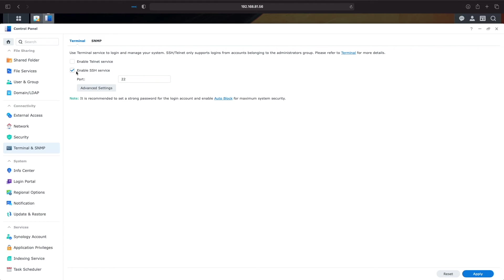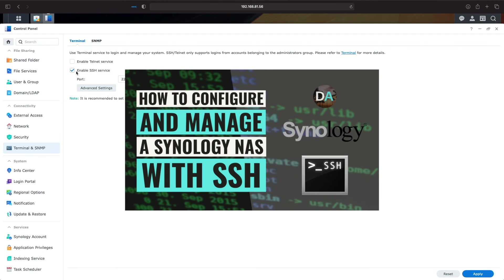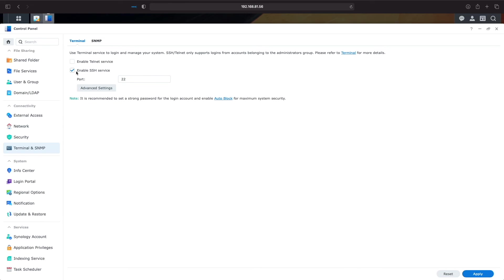I won't be leaving SSH running, so I won't adjust my setup for additional security, but if you plan to leave your SSH running, consider configuring SSH with added security by running through the steps I cover in my Configure and Manage a Synology NAS with SSH video, which you'll see pop up in the card above,